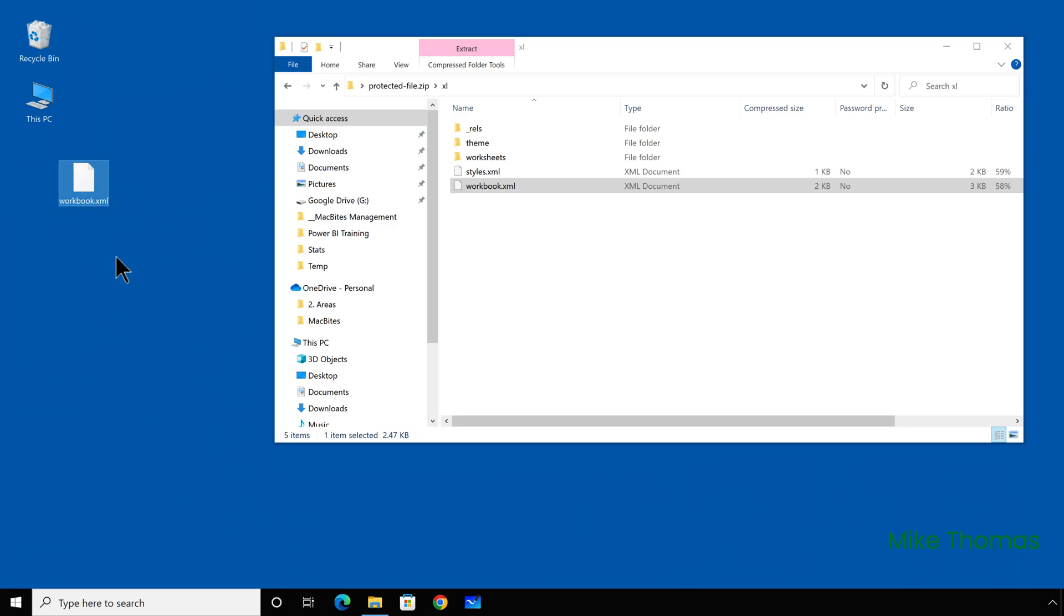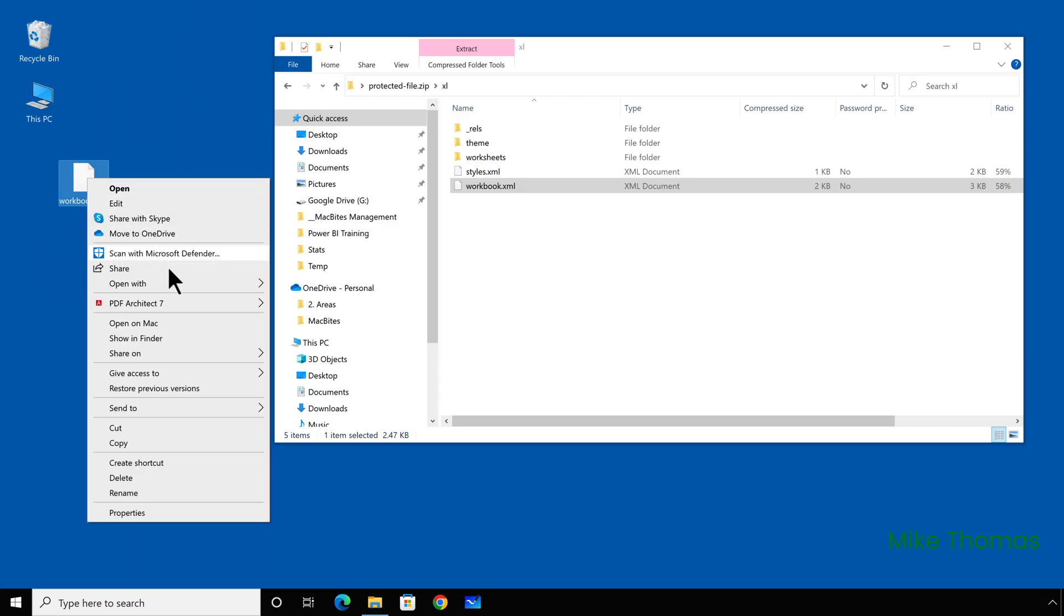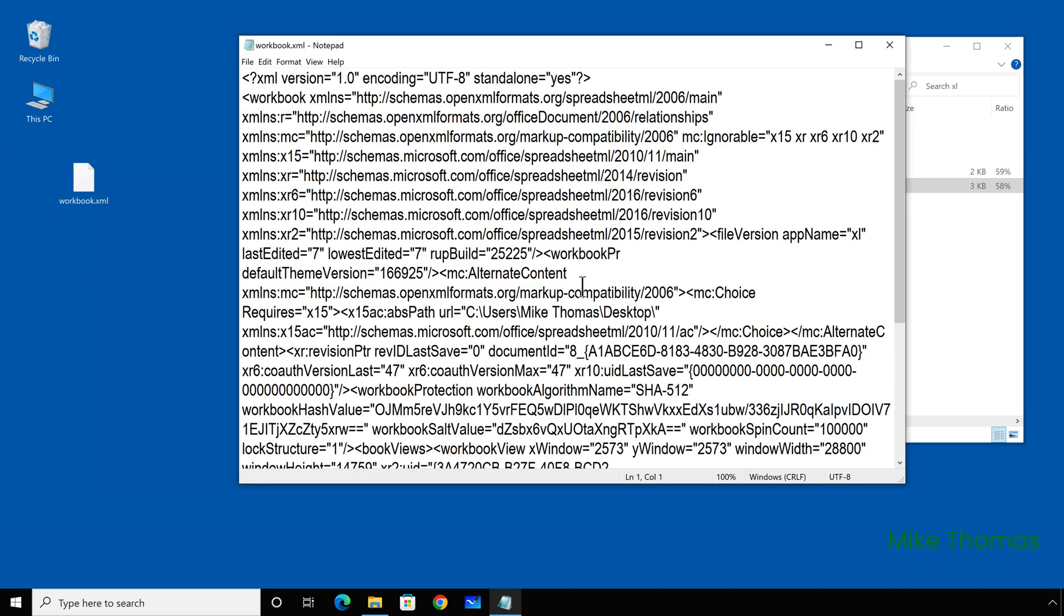I can open that XML file using any text editor. So Notepad on Windows, TextEdit on the Mac will do. Right-click on the XML file, select Open with Notepad.